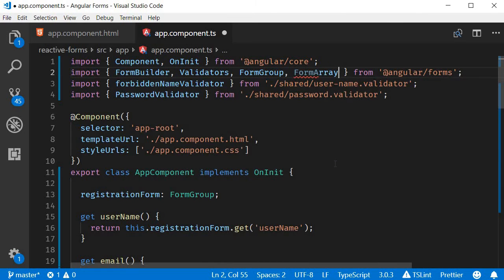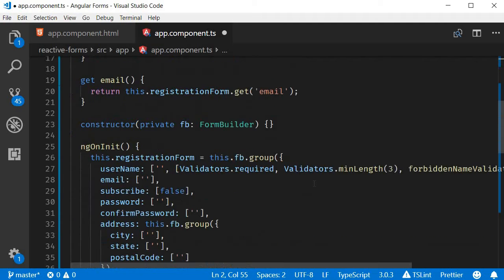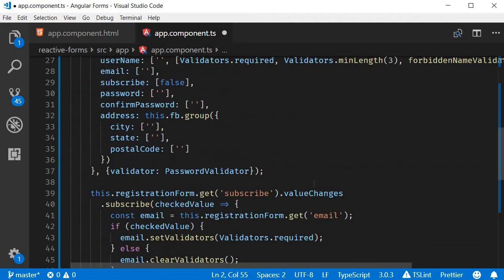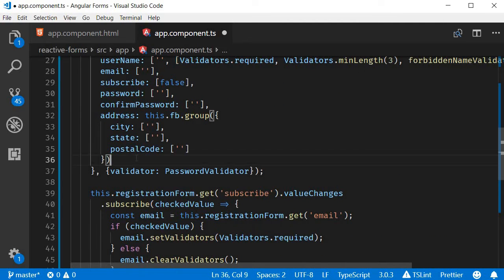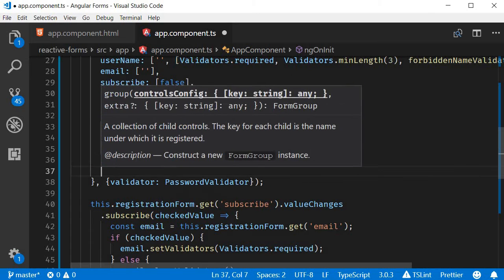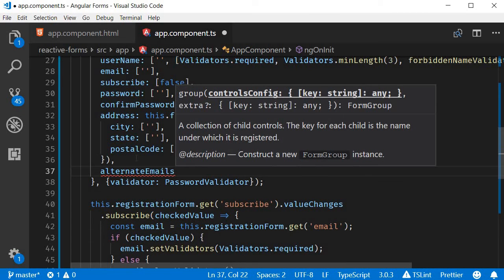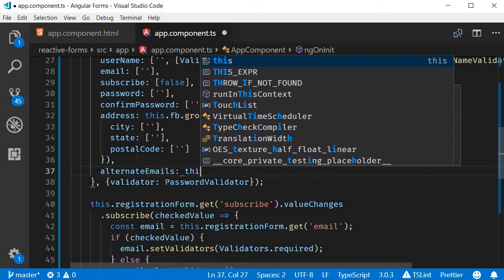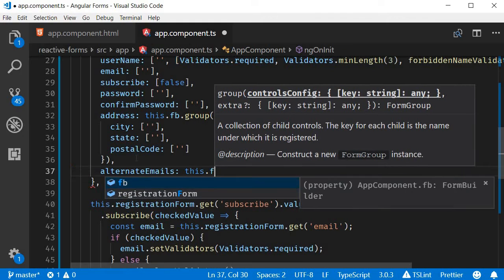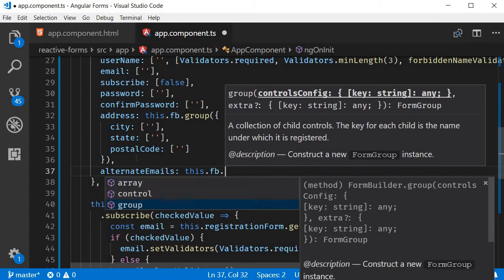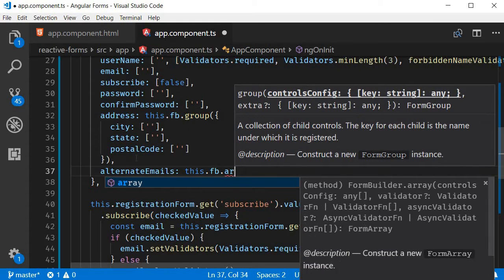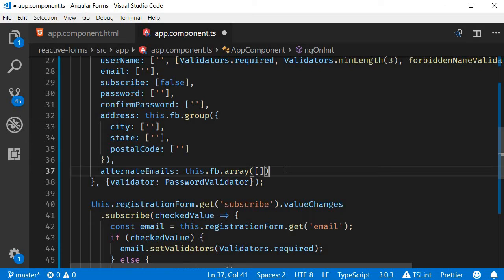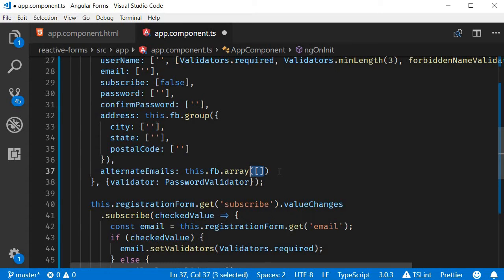The second step is to define a form array in our form model. So in the form model right after addresses, I'm going to add alternate emails which is going to be an array. So this.formBuilder.array - you can initialize the form array with any number of controls, but we want to start with zero controls, hence the empty array.